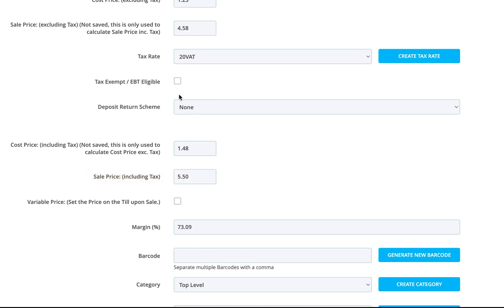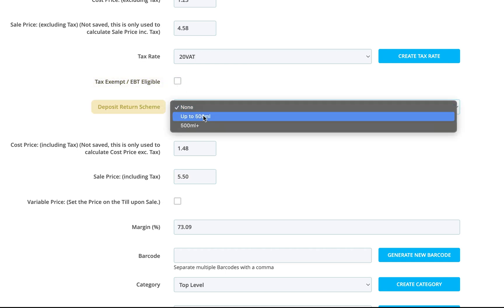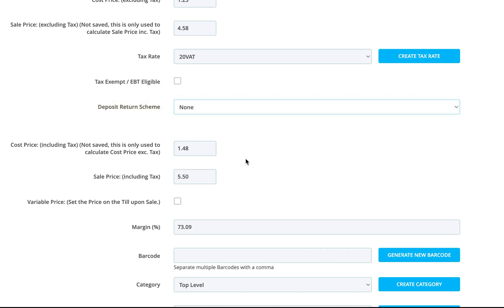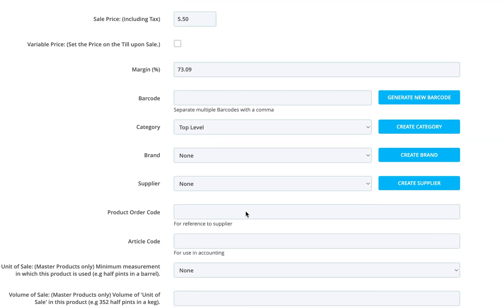If the product is tax-exempt or EBT eligible, be sure to tick this box. You can also add container fees here if needed. Just make your selection from the drop-down menu.